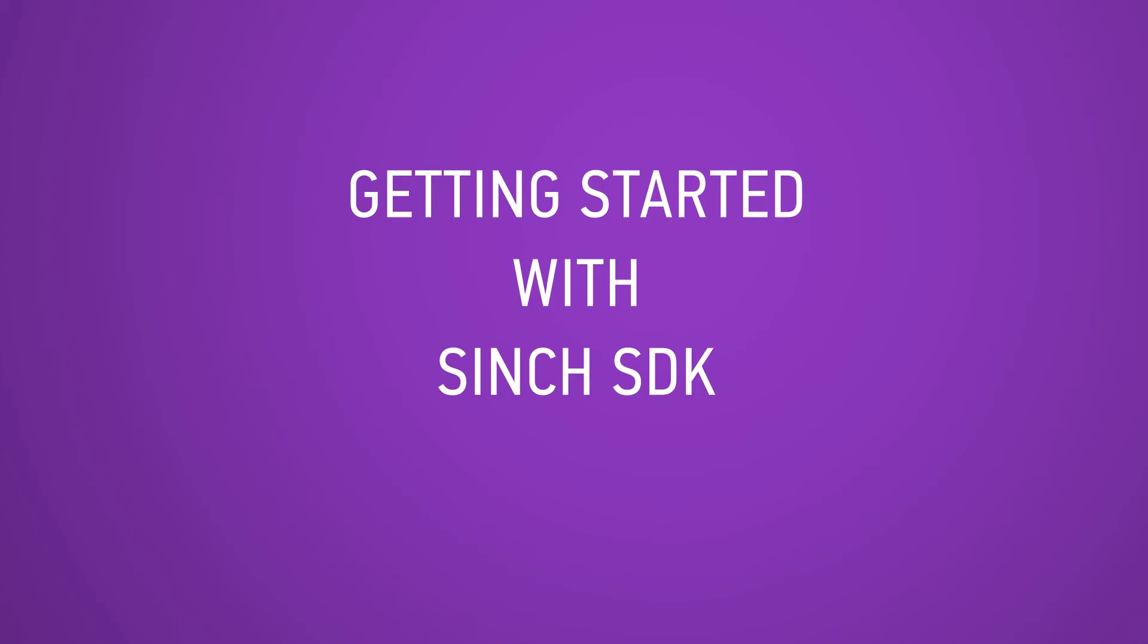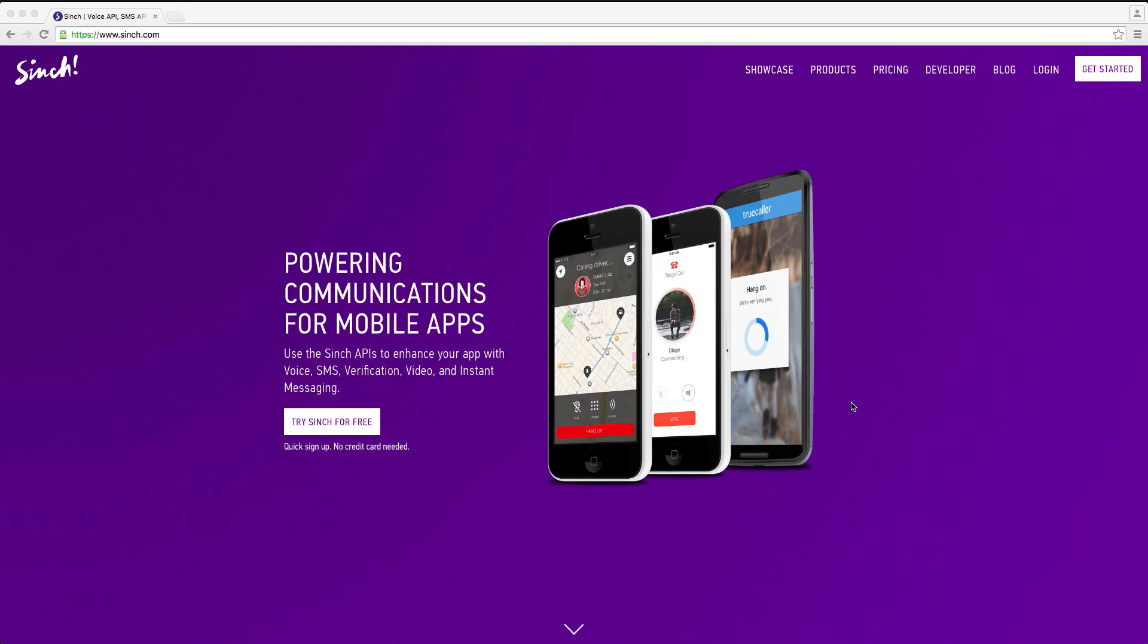In this tutorial we're going to help you to get started with the Cinch SDK. Go to Cinch.com and log into your dashboard or sign up for a new account.